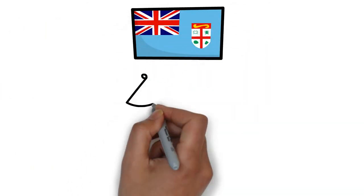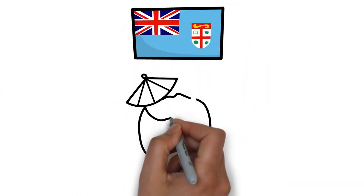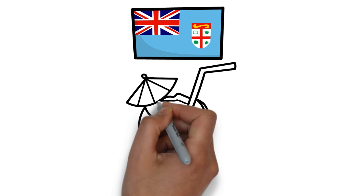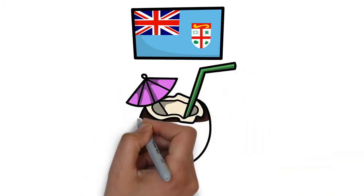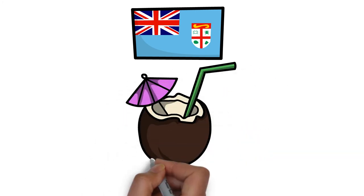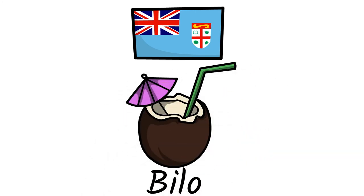In Fiji, grog is a drink mixed with kava root powder and cold water, traditionally drunk from half a shell of a coconut called a bilo.